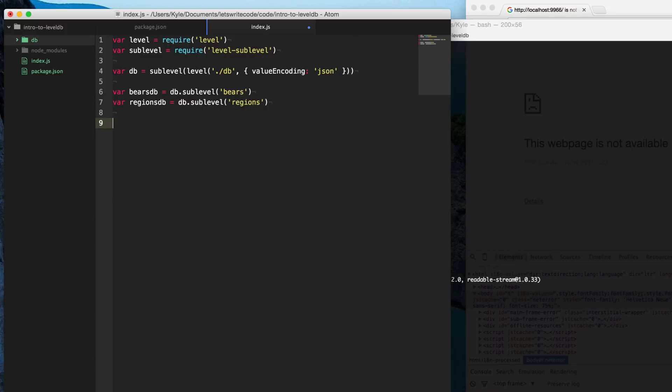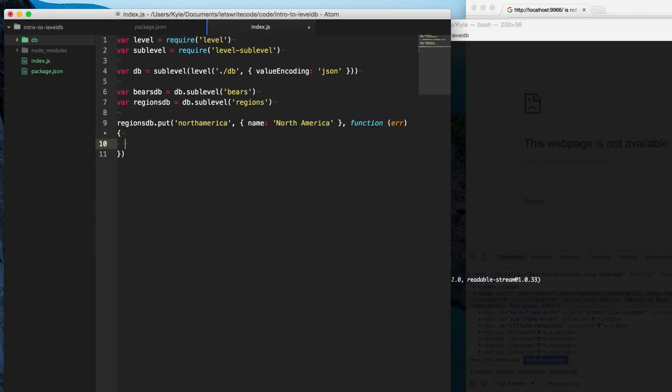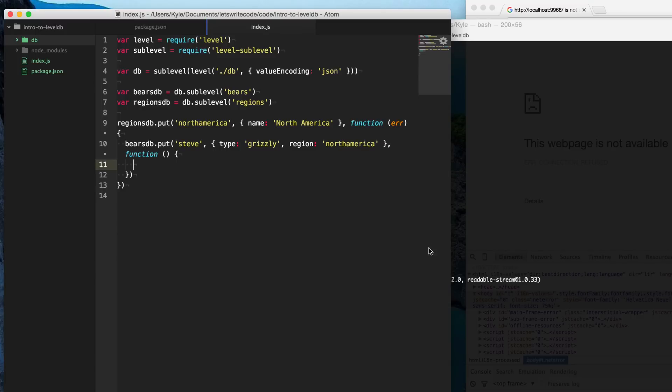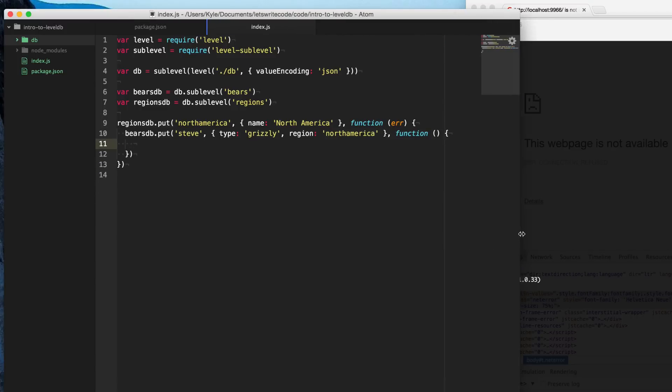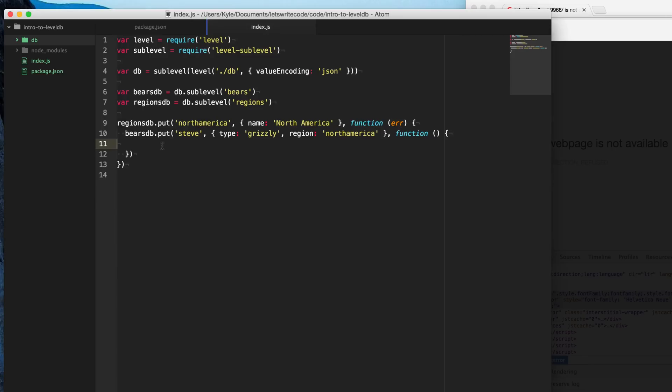And so now what we can do is we can create a region here. So we'll say put and we'll say North America for the key. And we'll specify the name here. So we'll say North America. And this will call this callback function when it has finished here. And so then now we can go into our bears database and we can put in our individual bear here. So we'll name him Steve. And the type of bear he is, is a grizzly. And he's from the region, North America. And I'm going to use the same key to match this because this is the region that he belongs to. And so we'll just say function, that function will be called when it's done. Okay, let's give ourselves a little bit more room here. So let's run the script and put this data into our database here. Say node index and no output as was expected.